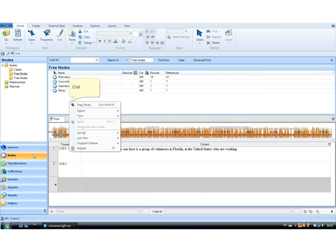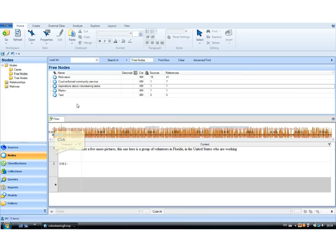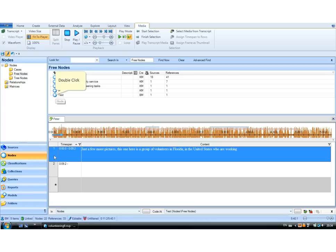If I go to my nodes and I create a new node here. Let's just call it test. And I code this segment to it. I get both.